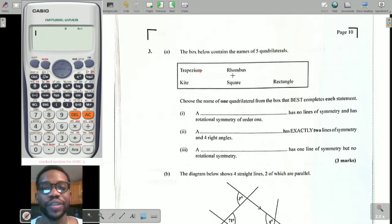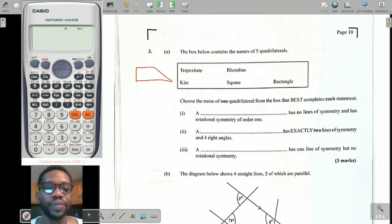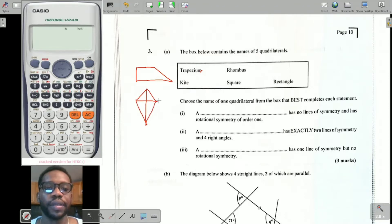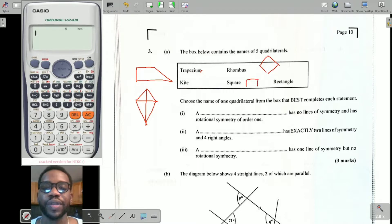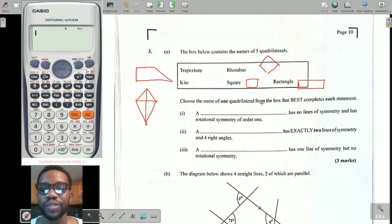The box below contains the names of five quadrilaterals: trapezium, rhombus, kite, square, and rectangle. Just for you to remember how they look, I'm going to do a quick diagram. There's the trapezium, the kite, the rhombus — normally described as a square that's been pushed out of shape — the square with all four equal sides, and the rectangle where opposite sides are equal.